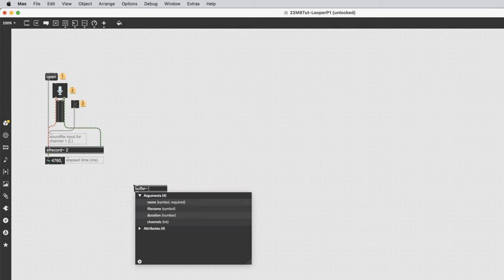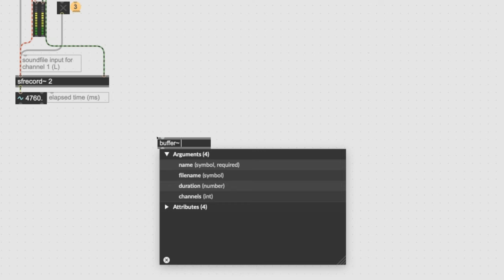We're going to name the buffer. I'm naming mine Johnny1. There cannot be spaces in the name. I'm calling it Johnny1 because we're making a four-track looper — I'll make Johnny1, Johnny2, Johnny3, and Johnny4. You're going to use your own name with some diminutive ending and a number, but no spaces. Then type a space and put a 2 in there for stereo — two channels out.